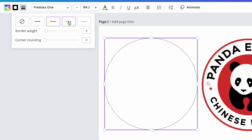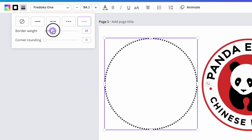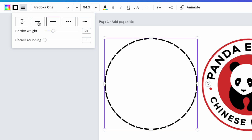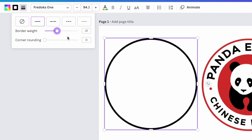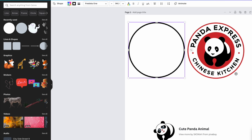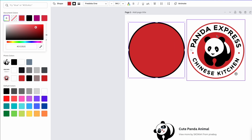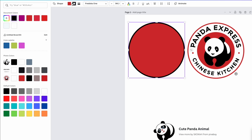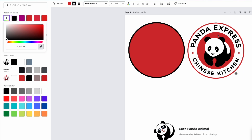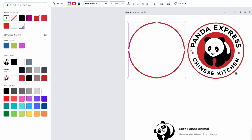Then go to stroke — you have different kinds: solid, dashed options. The weight controls how thick the line is, so increase it to match the original. Make it a solid line and match the thickness. To color the stroke, click in, use the eyedropper to pick the red from the original logo. So now we have a white fill with a red outline.